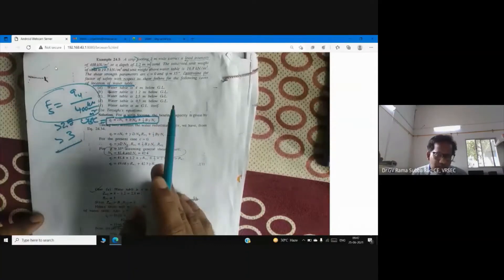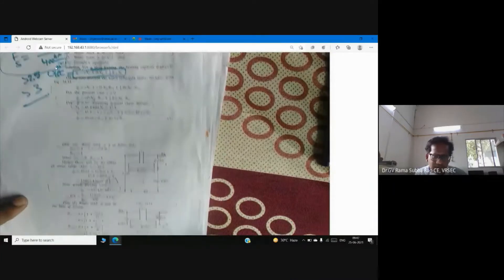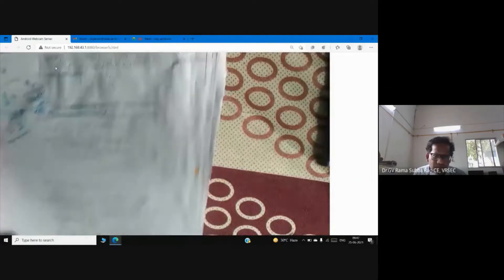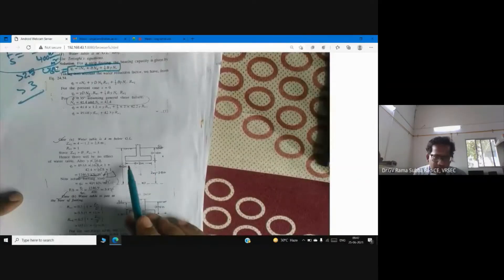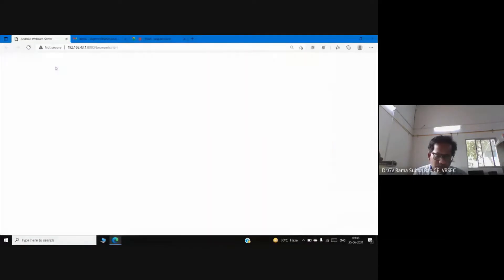Now looking at the picture: the depth of the footing is 1.2 meters and the width is 2 meters. For the first condition, the water table is 4 meters from ground level. The maximum extent of the active zone of the foundation from ground level is 1.2 + 2 = 3.2 meters.